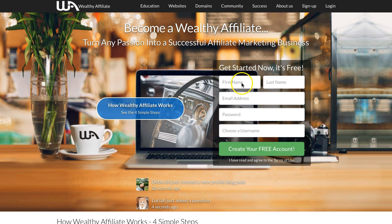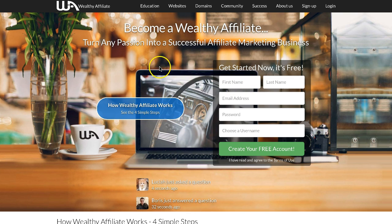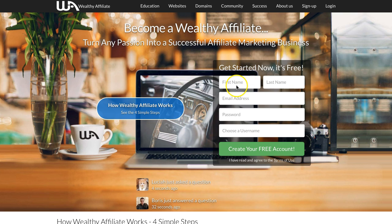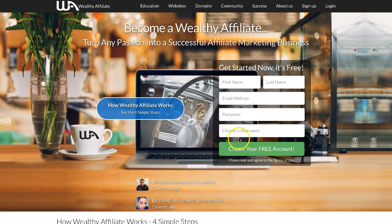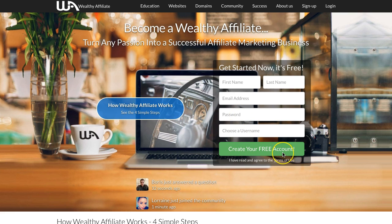First, on WealthyAffiliate.com you can get started by signing up with your first name, last name, email address, password, and username, then click the green button to create your free account.